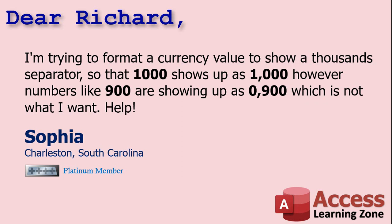However, numbers like 900 are showing up as zero comma nine, zero, zero, which is not what I want. Help. I love that little help at the end there, Sophia. That's cute.